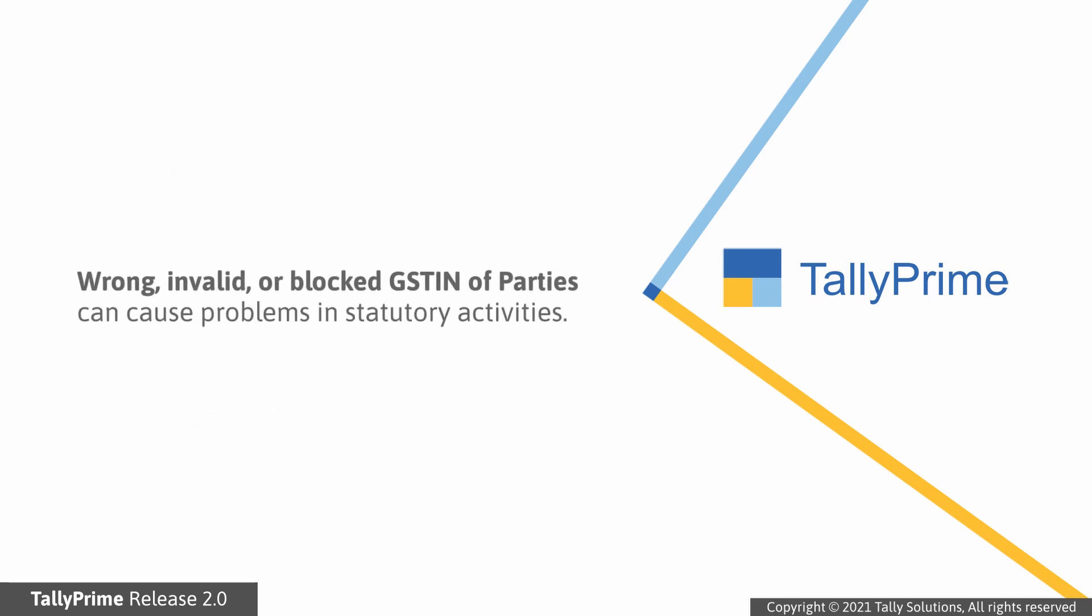Validation of GSTIN or UIN information ensures that you do not miss out on input tax credit because of invalid or blocked GSTIN or UIN.